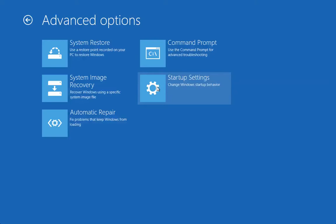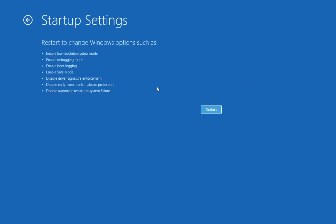You can boot to Safe Mode, Safe Mode with Networking, you have the option to use the last configuration settings that worked, all those things. So if you click on the Startup Settings, you have this restart to change Windows options.